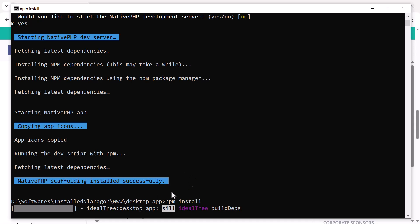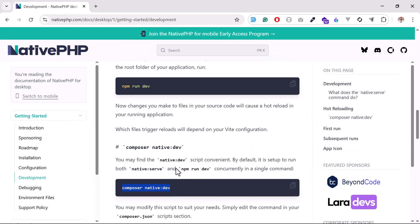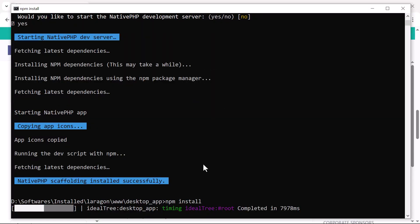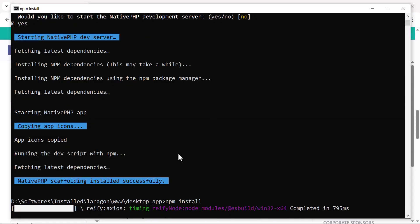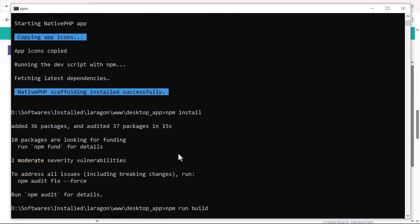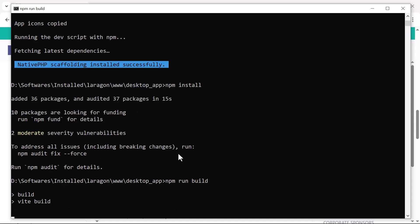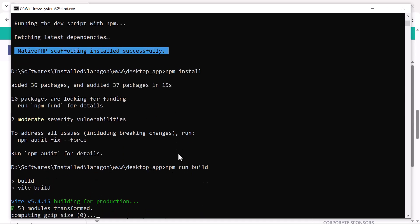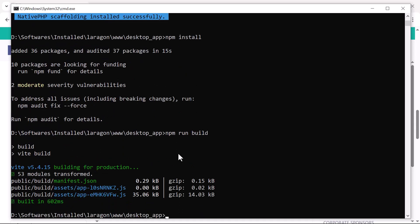Basically it's going to install the npm dependencies. Then we will run npm run dev, or we can also run npm run build. I'm going to run npm run build because I don't want to run this every time in the terminal. Now I'm going to run this.